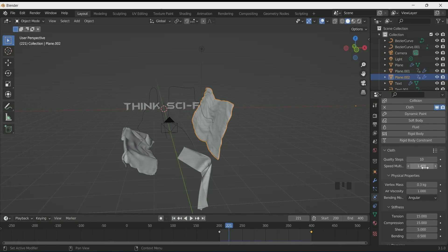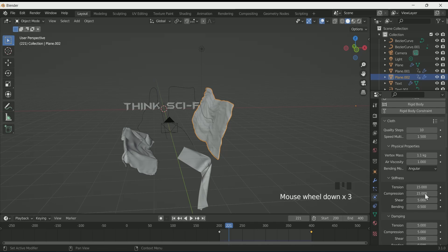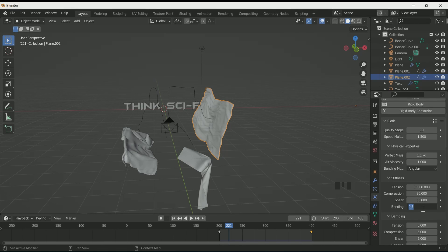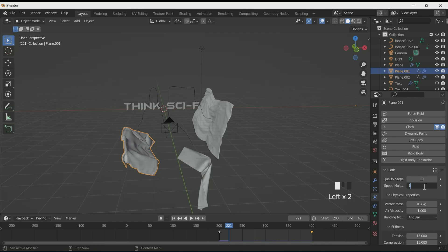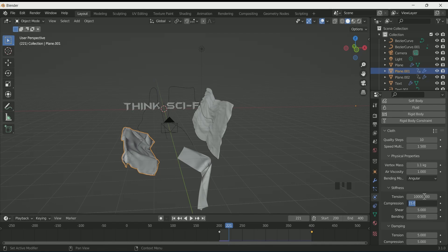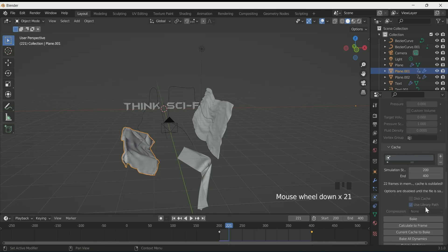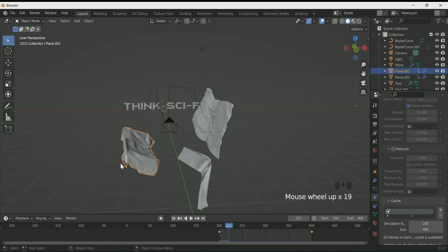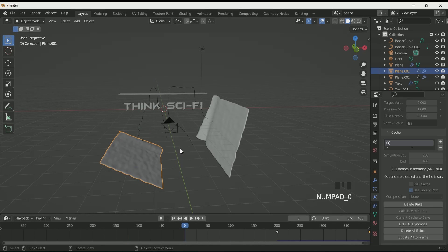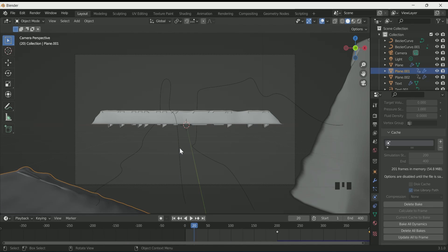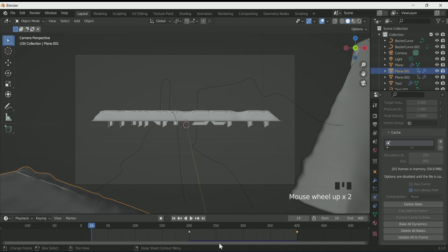Now play with the cloth values of both planes, and when you are satisfied with your cloth, bake both planes. Now adjust your start frame. In my case, when the cloth is touching the text it looks best, so I am selecting frame 19 as the start frame.